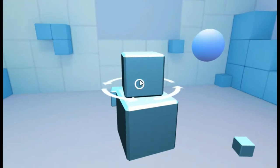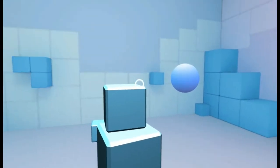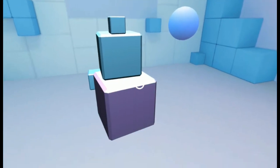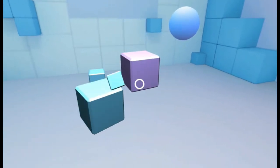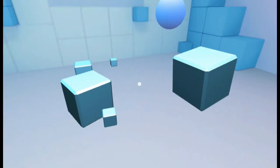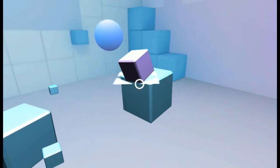You can also put objects on top of them and construct or build different towers. Physics are also enabled, so when you move a game object the other ones will be altered.